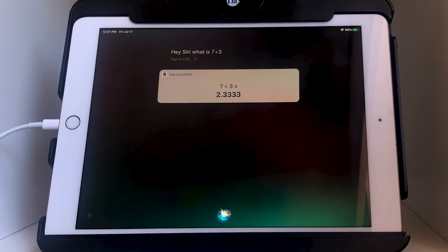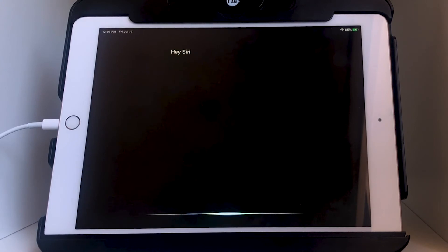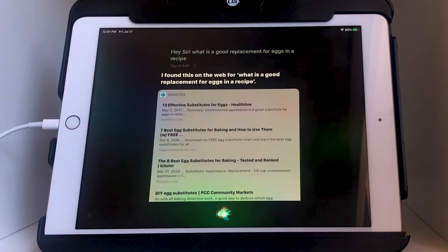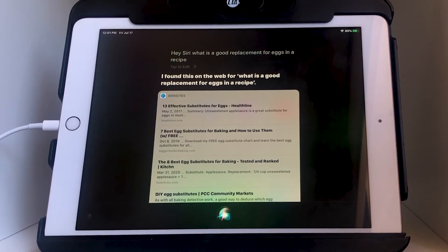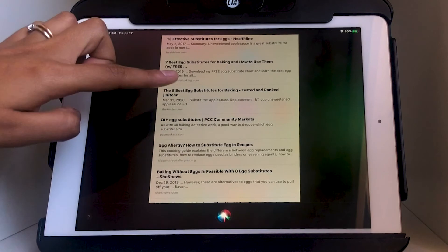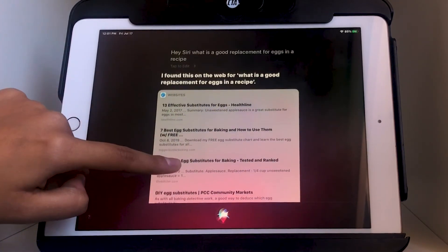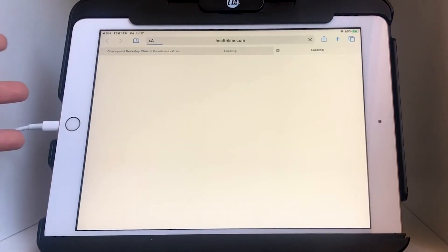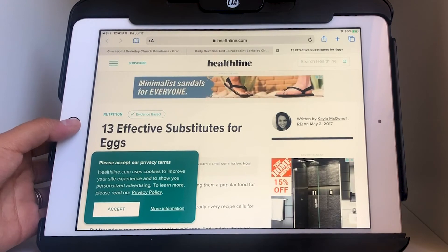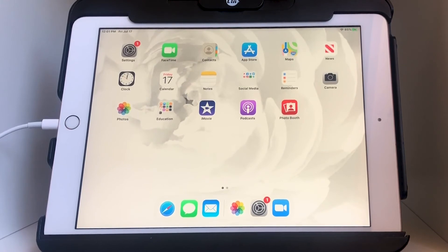Let's ask another random question: 'Hey Siri, what is seven divided by three?' Seven divided by three is about 2.3333. Let's ask another: 'Hey Siri, what is a good replacement for eggs in a recipe?' Siri says 'I found this on the web' and brings up a list of results from Safari. I can tap on any one of these to open it up directly in Safari.